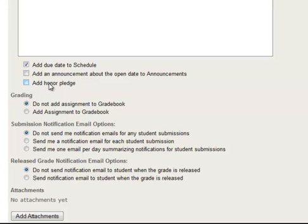Whether we want them to add an honor pledge, which will force the students to say, yes, I realize that this assignment has to follow the honor pledge. So we're not going to click that right now. Also, do you want it to go to the Gradebook tool? So we'll keep that at no for right now.